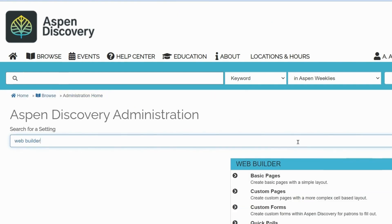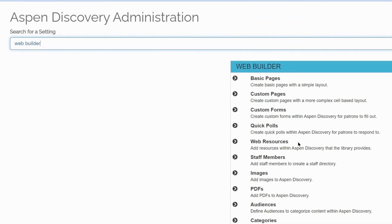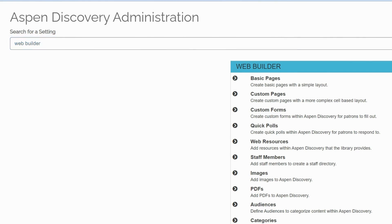Aspen allows you to upload images in two different ways. The first one is via the images section of the Web Builder module. And the other one is via rich text editor, for example, in basic pages, placards, system messages, etc.